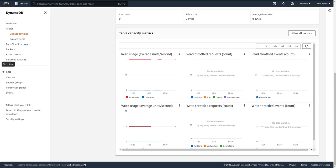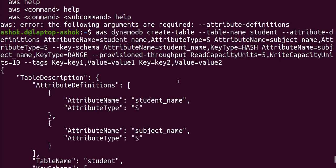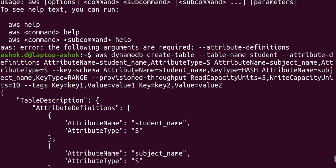This is how we create a DynamoDB table using the AWS command-line interface. I hope you liked this video and understood the command. Please like, share, and subscribe to my channel, and share with your friends. Thank you for watching.